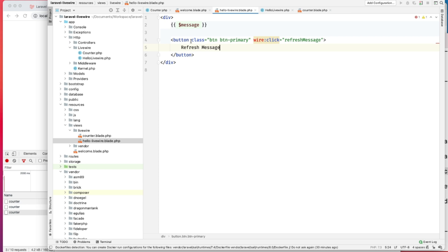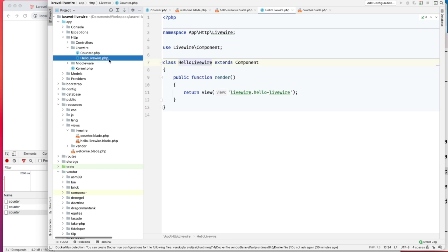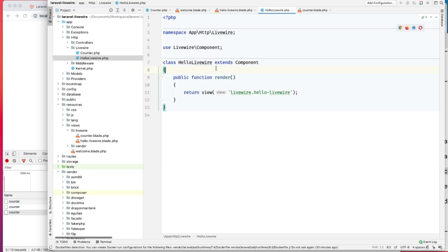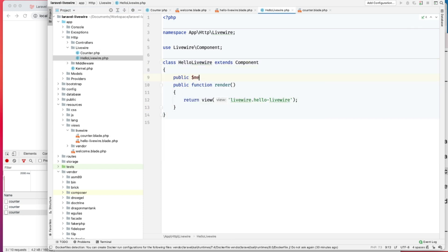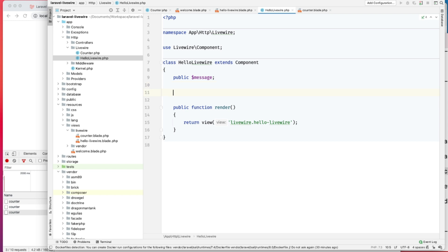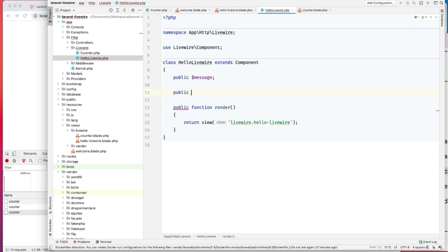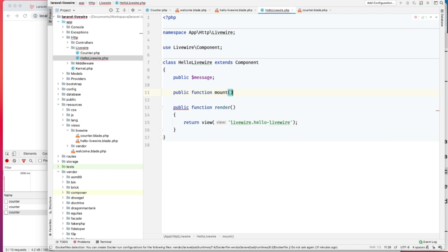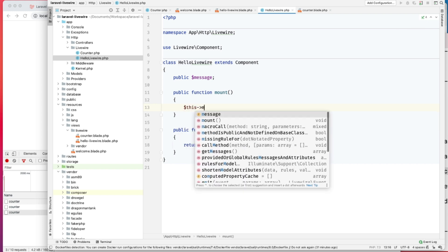Public property message. Whenever this component is being created, and before actually mounting it to the Blade file, this mount method is called. This mount method will be called even before rendering this HTML to the browser. So we can add our initialization code here.